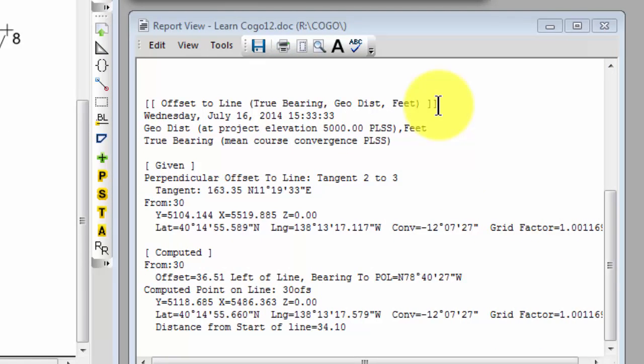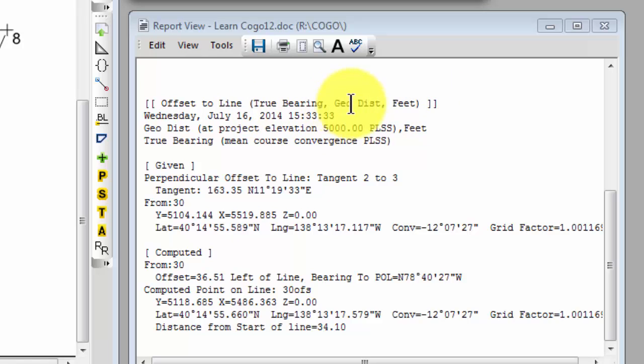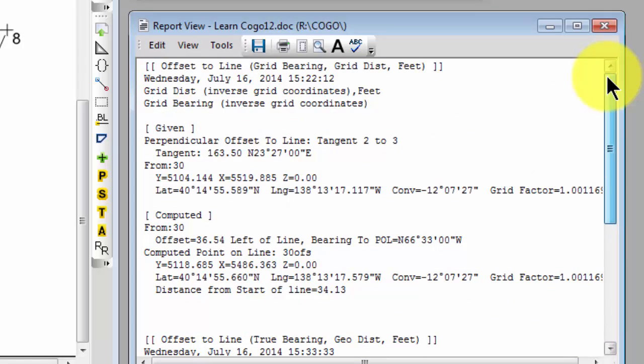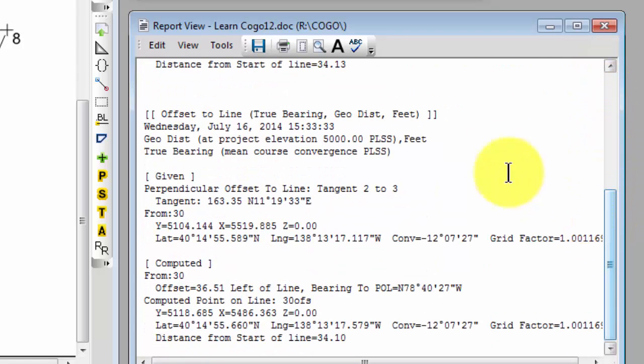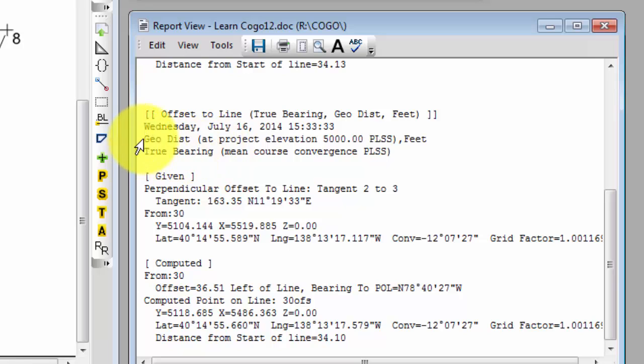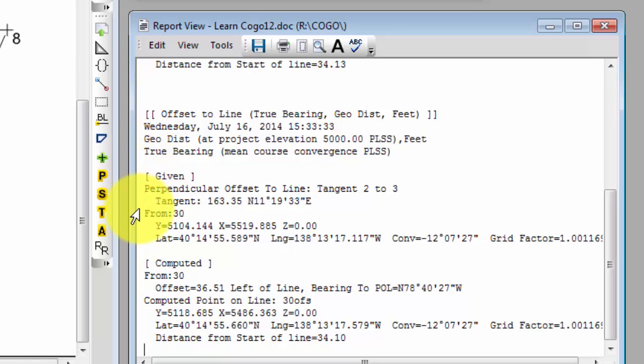Traverse PC adds a section now for us that gives us the true bearing and geodetic distance offset summary. Right above it is our original grid summary. So let's take a look at what we have here now in this summary. Right away, Traverse PC tells us this computation was based on geodetic distance at project elevation 5,000 feet using true bearings. So in the given section, we're reporting the given line that we're using, the tangent from two to three.